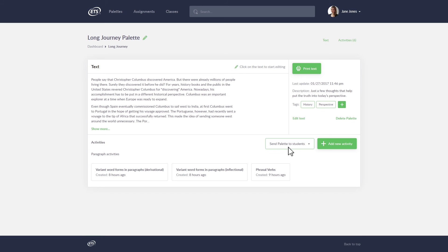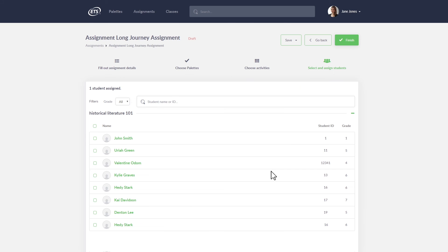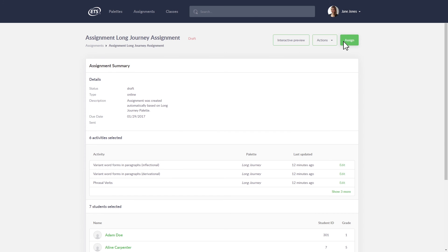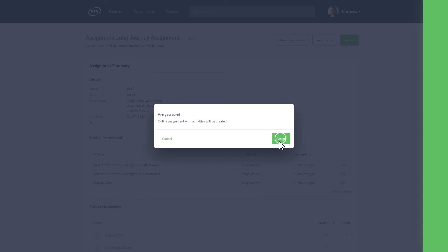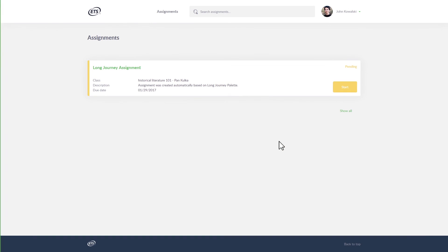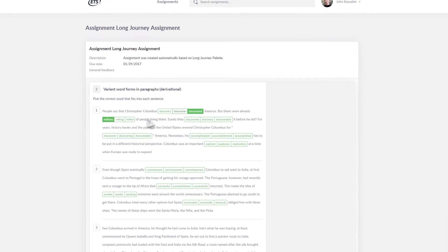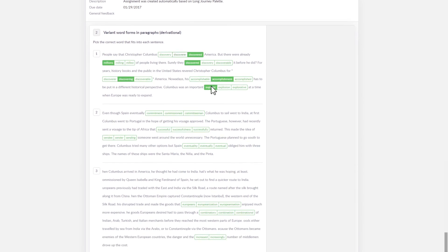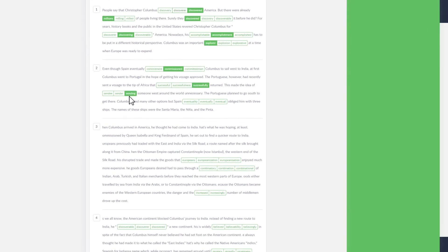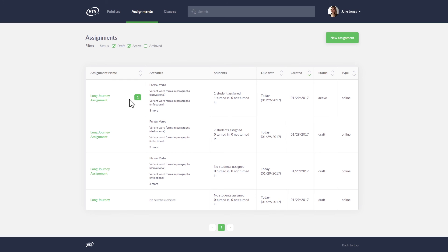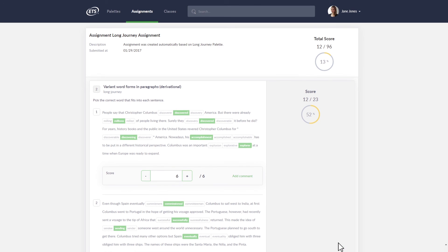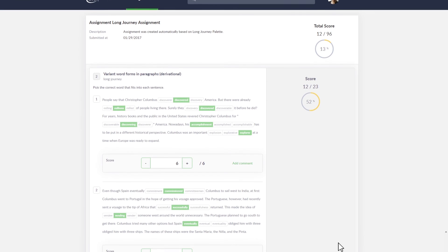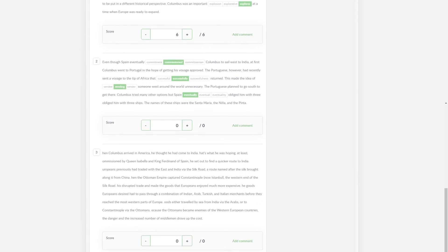When your class and palettes are ready, send them to your students. You can use all the chosen activities in your palette or select specific ones. Assignments can be automatically scored.